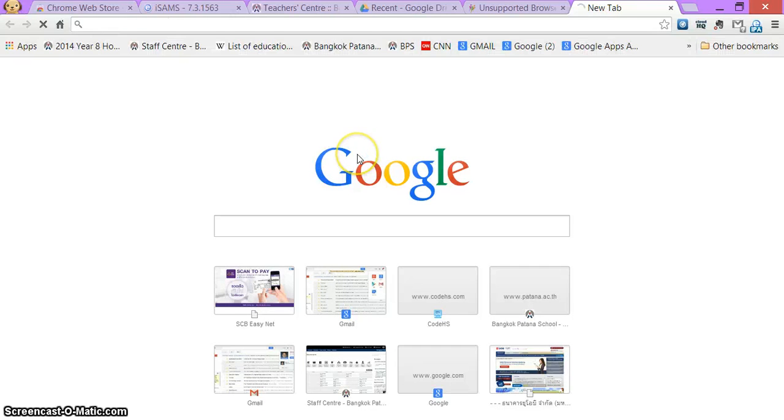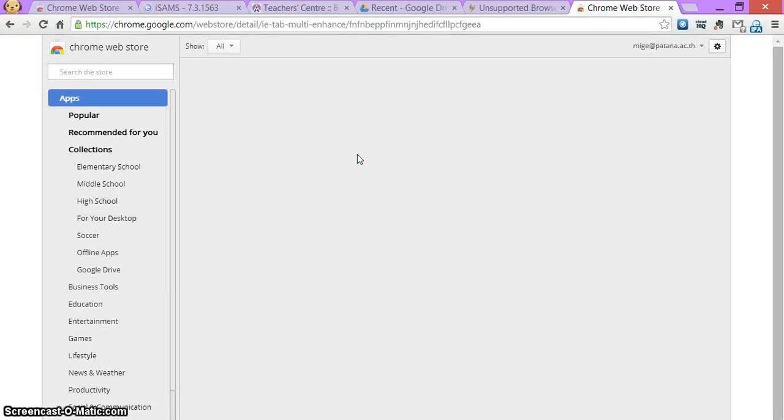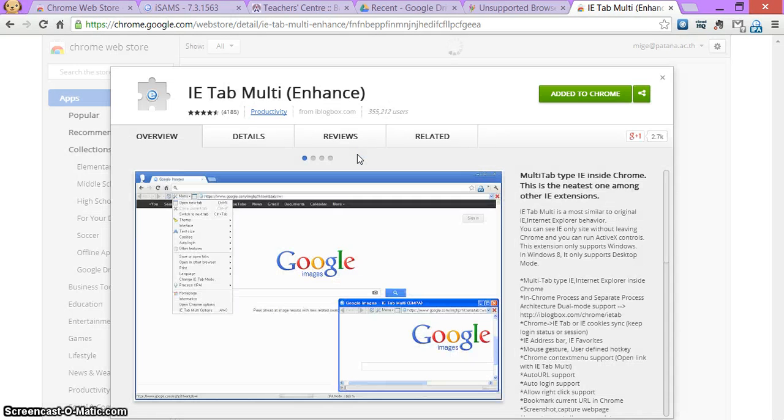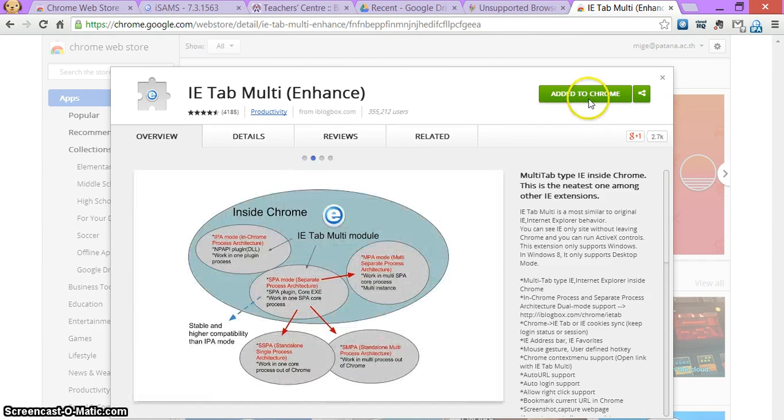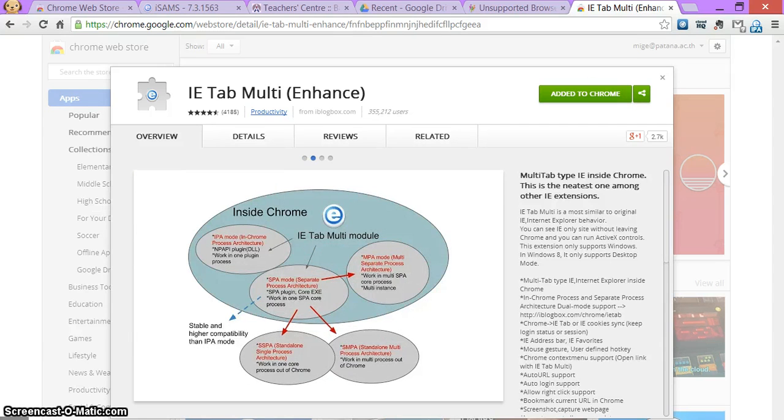Enter and that will take you to this extension called IE tab multi enhanced. Now I've already added it to Chrome, but you'll see a button there that says add the extension. So go ahead and do that.